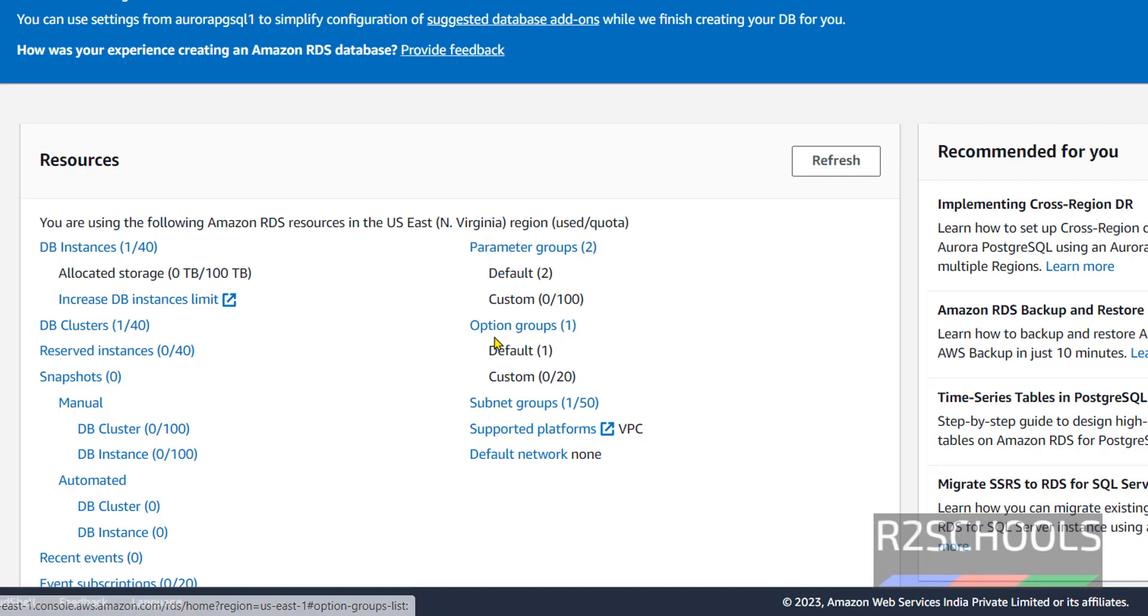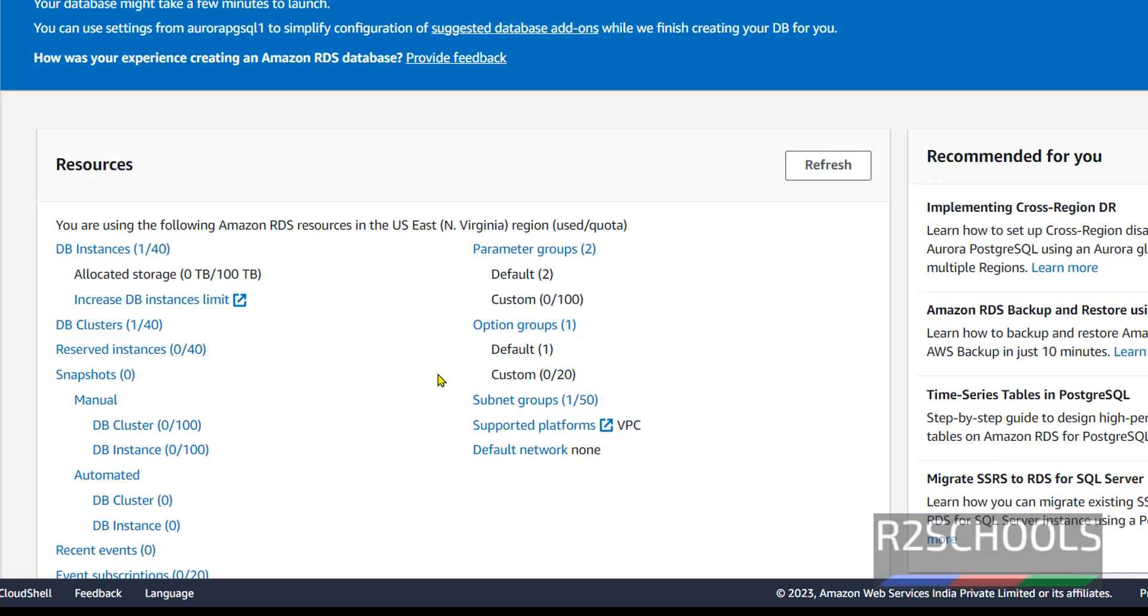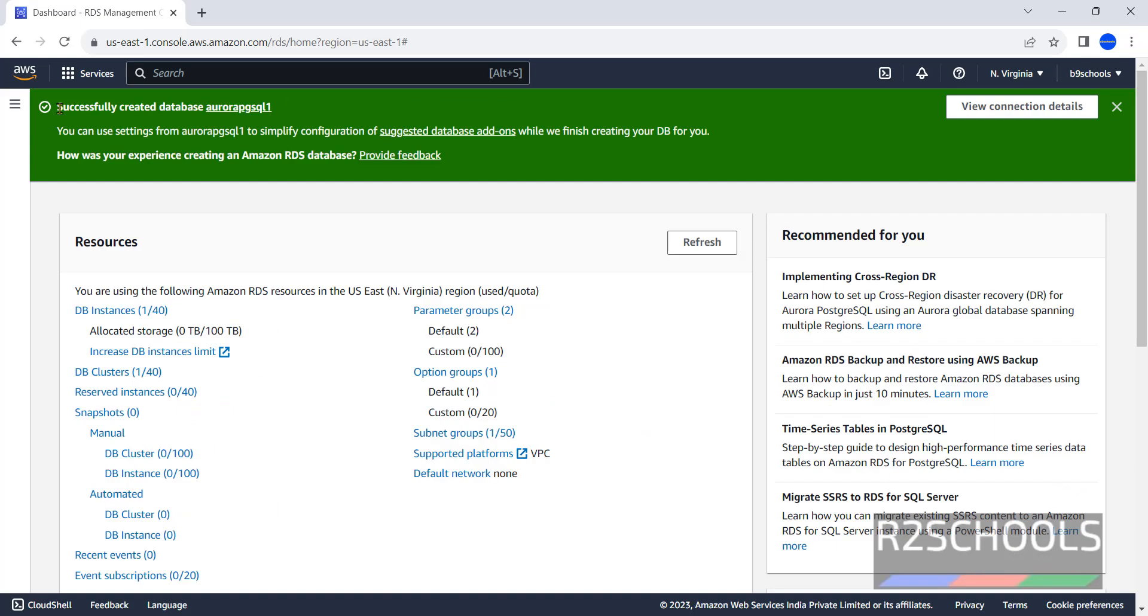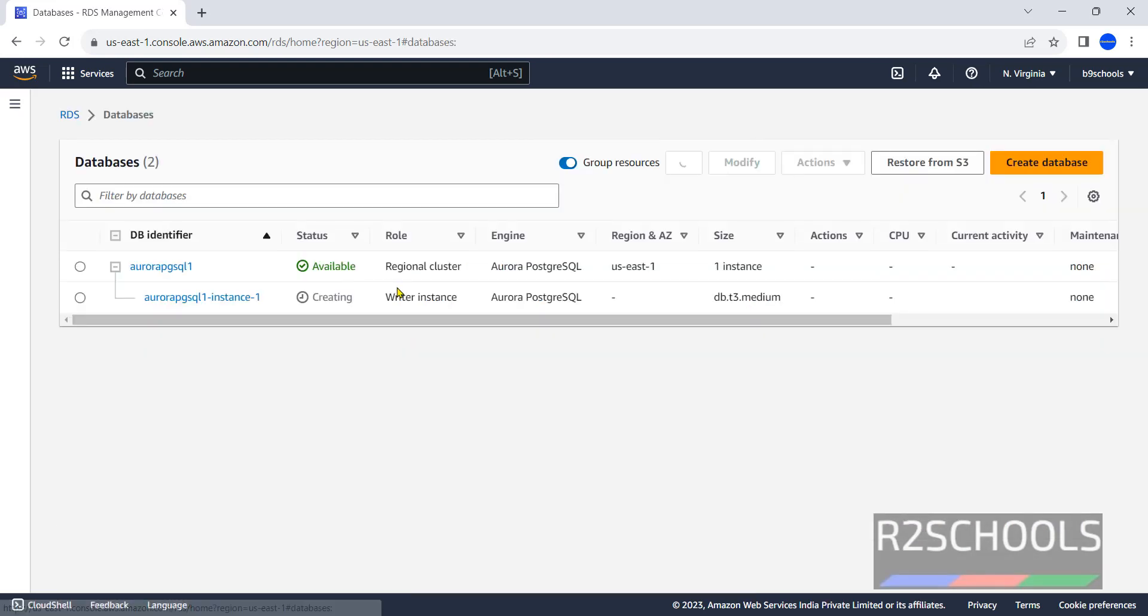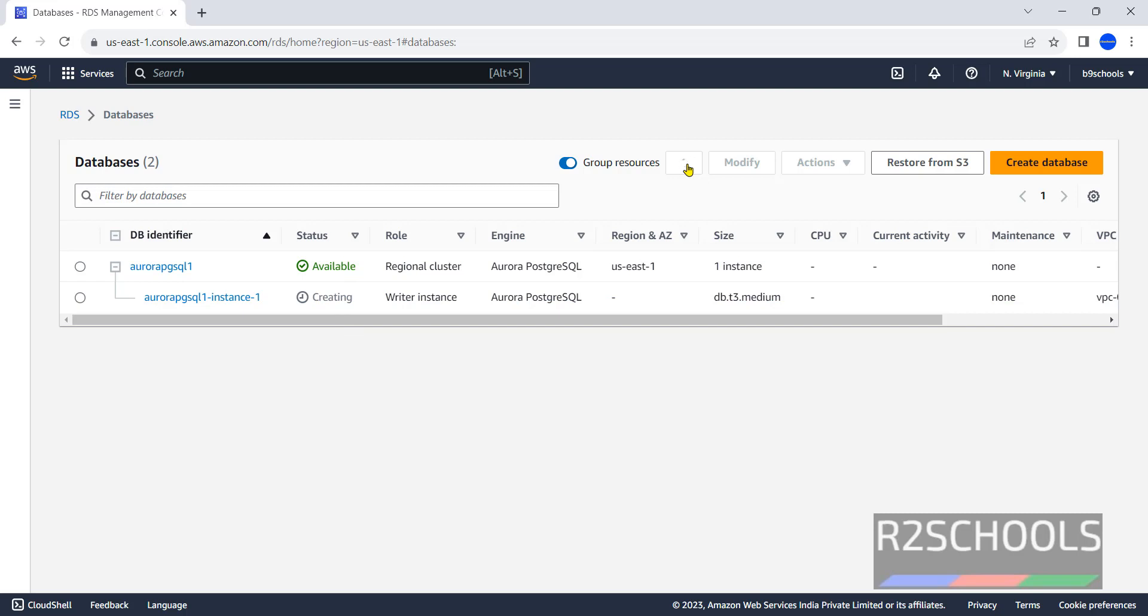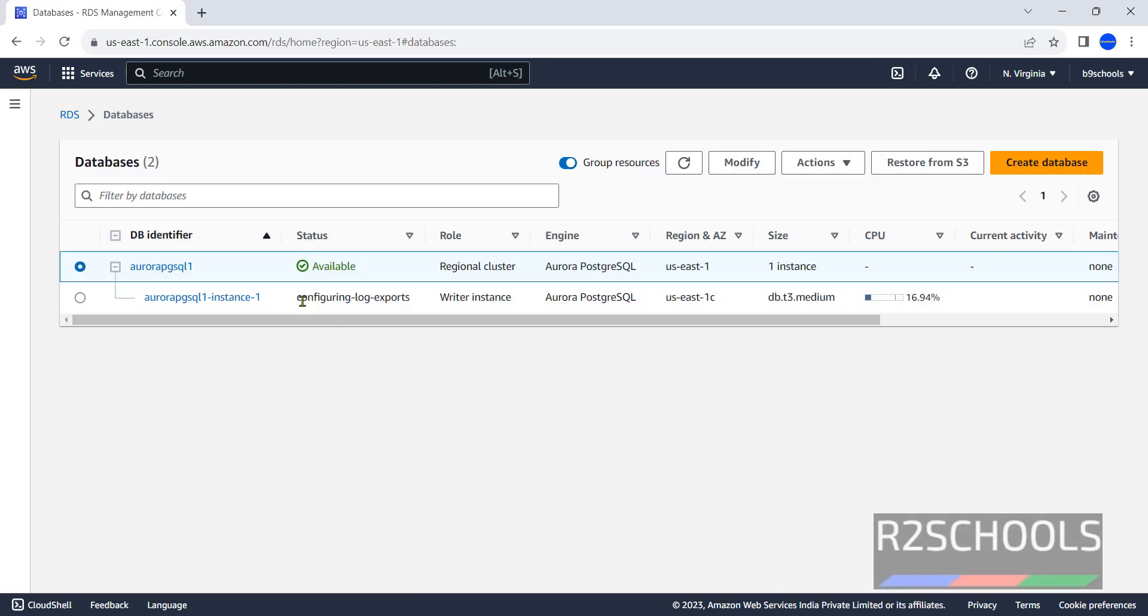Meantime, go to RDS. See here one instance is running. Parameter groups: we have two. Option groups: we have one. See, successfully created Aurora database. Go to DB Instances. See, it is available. Refresh. Wait until this creating changes to available. Now it is configuring log exports. See, now it is available.